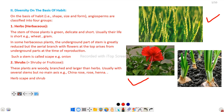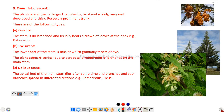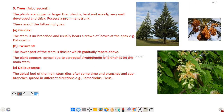Next is tree. Trees are larger than shrubs, woody, very well developed and thick, and possess a prominent trunk.